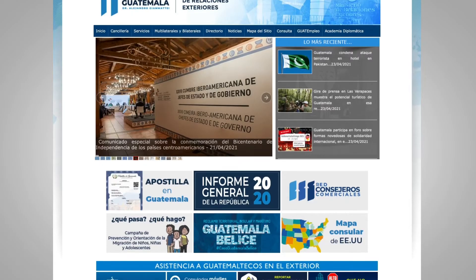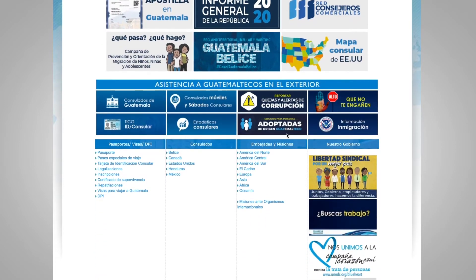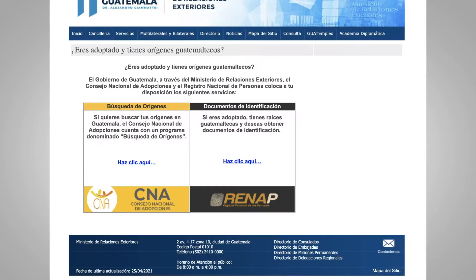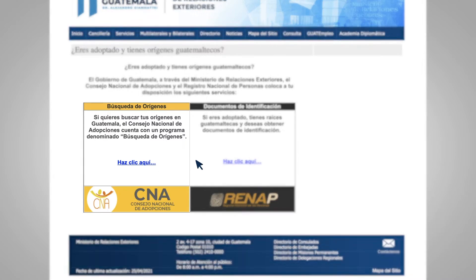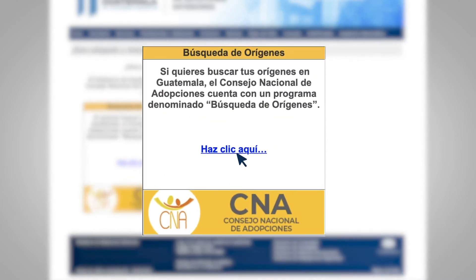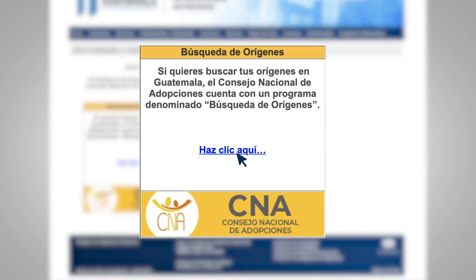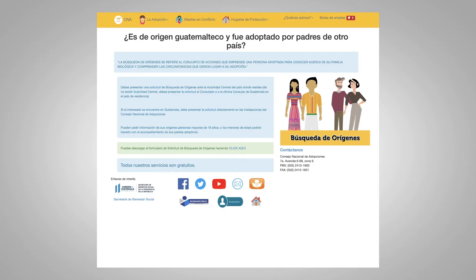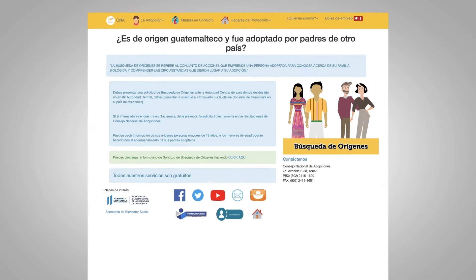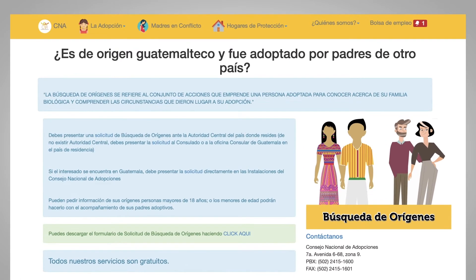Click on the Services button for people of Guatemalan origin. In it, you will find two options. If you want to search for your origins in Guatemala, click on the CNA button, where the information will be displayed to start your search. Follow the instructions indicated by the CNA.